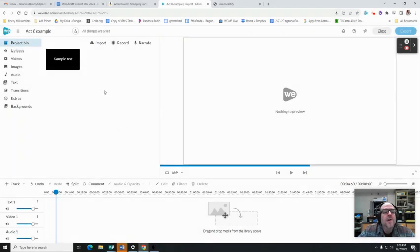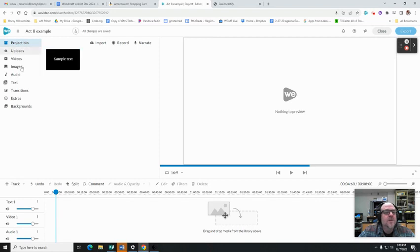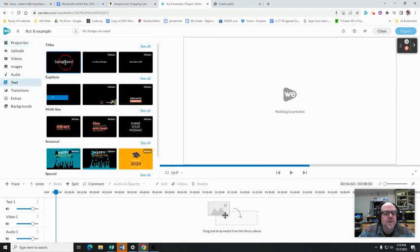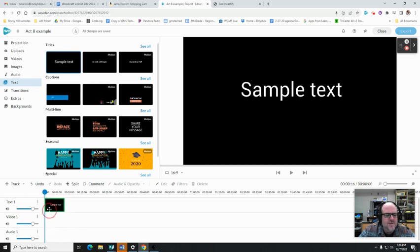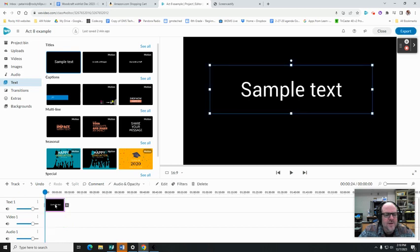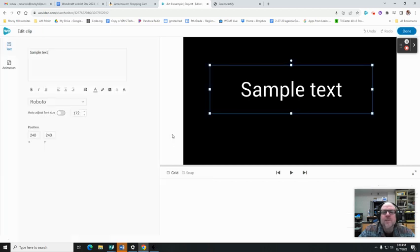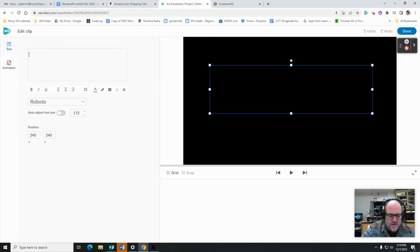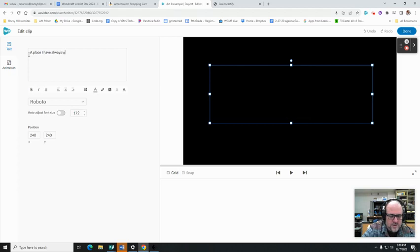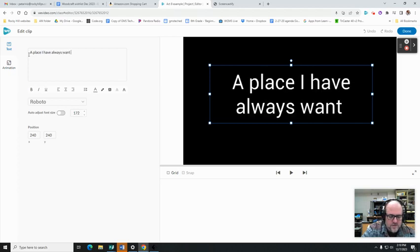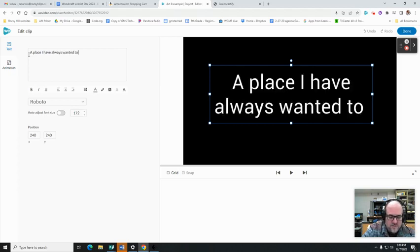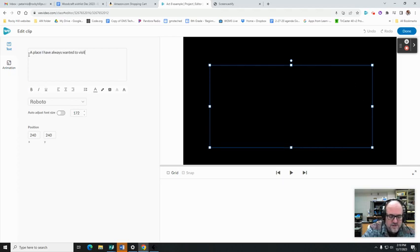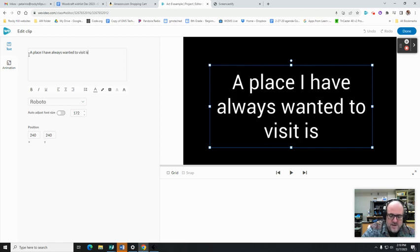Okay, so here we are in WeVideo and we're going to do Activity 8. First thing you're going to do is go to text and make a title. I know you think, well Mr. Pat, why do we make the title first? Because your title is going to say 'A place I have always wanted to visit is:'